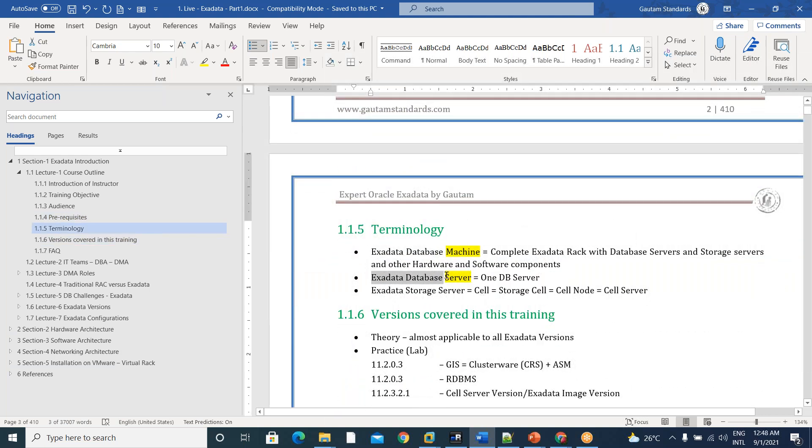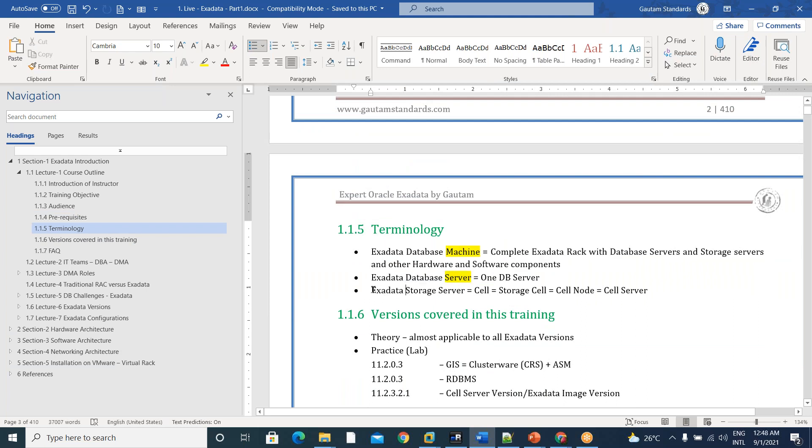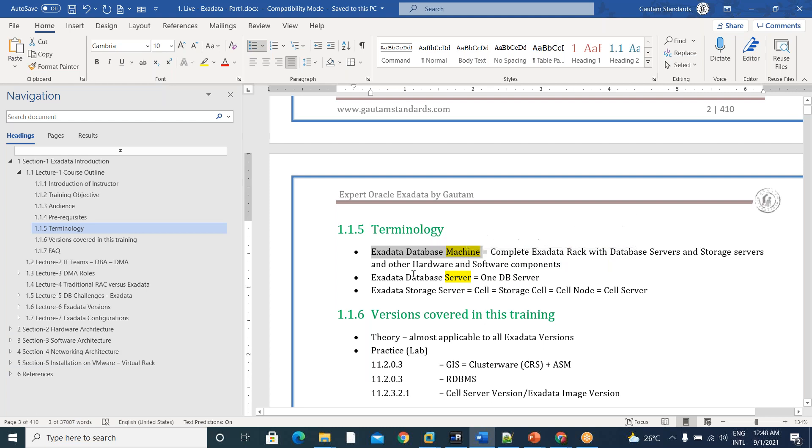Coming to the terminology, I would like to stress on only one thing here, Exadata database server, Exadata database machine. Both are different. In Exadata database machine, we will have Exadata database servers.